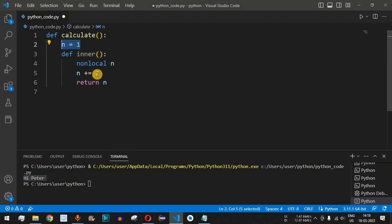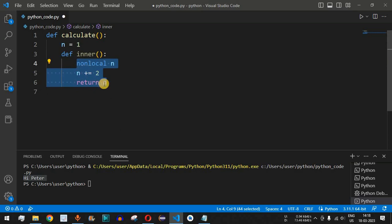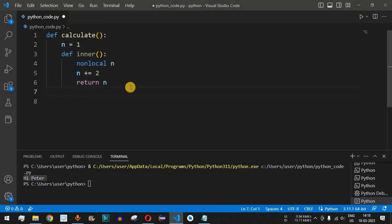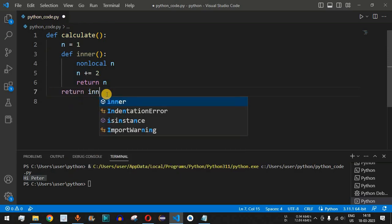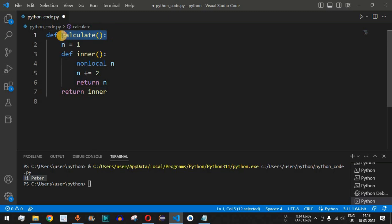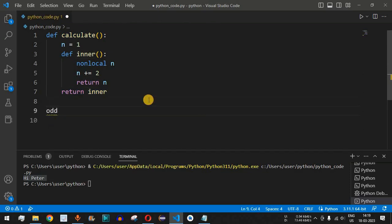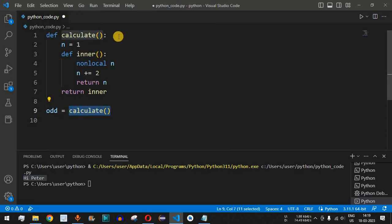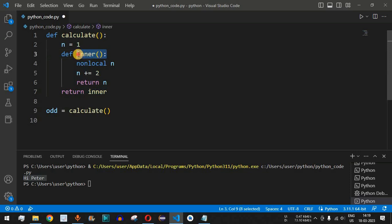The inner function returns 'n' after incrementing. So it takes the variable 'n', increments it by 2, and returns it — meaning it will return odd numbers starting from 3, since the initial value of 'n' is 1. The outer 'calculate' function simply returns 'inner'. When we call 'calculate()', the inner function is returned and assigned to the variable 'odd'.